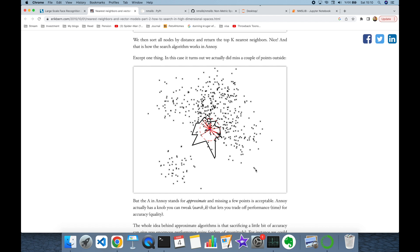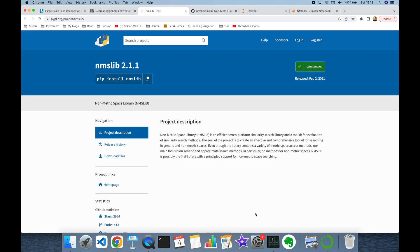Vectors are going to be facial embeddings generated by facial recognition models in our case. On the other hand, if you are working with a natural language processing problem, those points are going to be word vectors. What's more, reverse image search also requires representing images as vectors. Let's start hands-on programming.